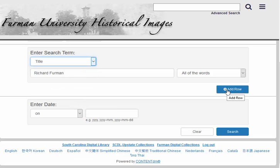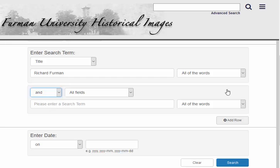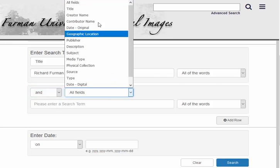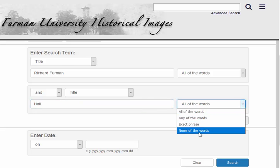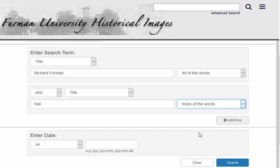Now let's exclude any results that have the word Hall in the title. We do this by selecting Add Row to add another search term. Then we select Title, type Hall into the search box, and choose None of the words. We're telling the search to only find items where the name Richard Furman appears in the title but the word Hall does not.